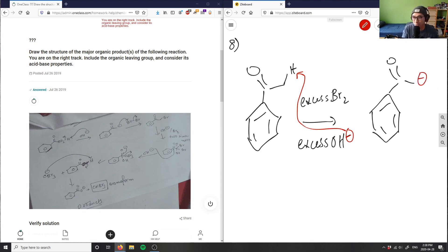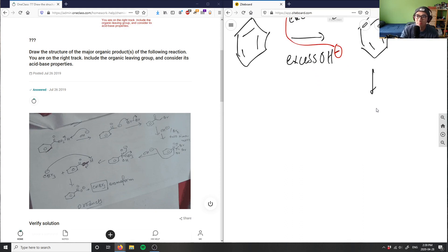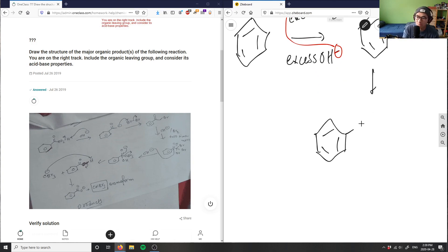Then the enolate is going to grab a Br from the Br₂ bond, kicking bromide out. So we get the alpha-brominated product — this is alpha-keto bromination.